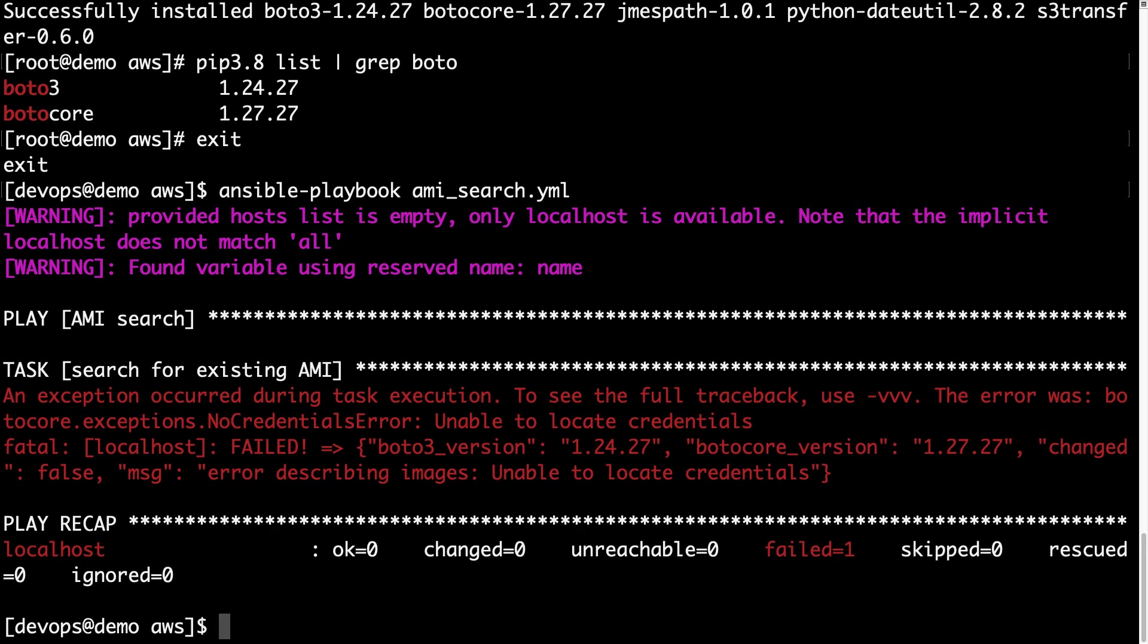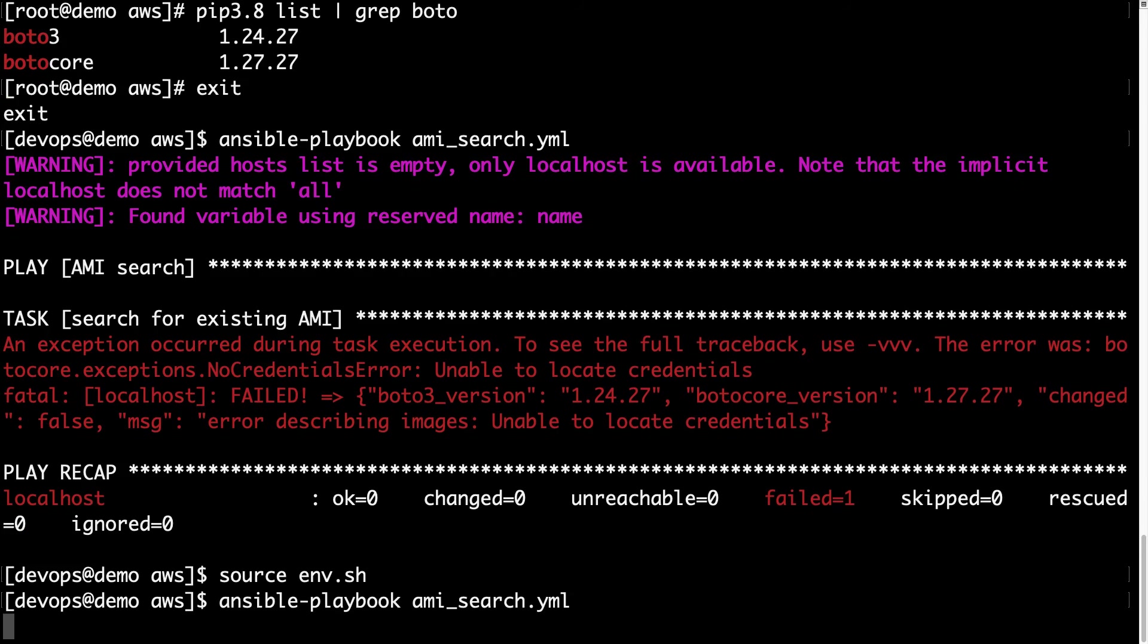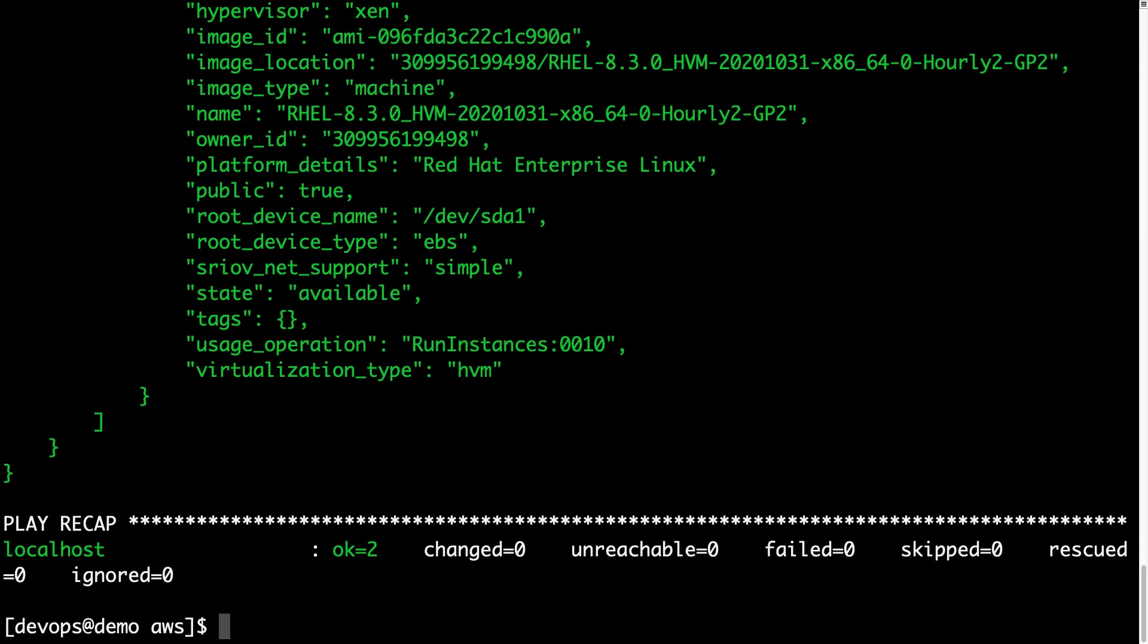Well, I already stored this AWS credential in an environment file, so let me load it and launch the Ansible playbook again. This time the execution is returning a green code.